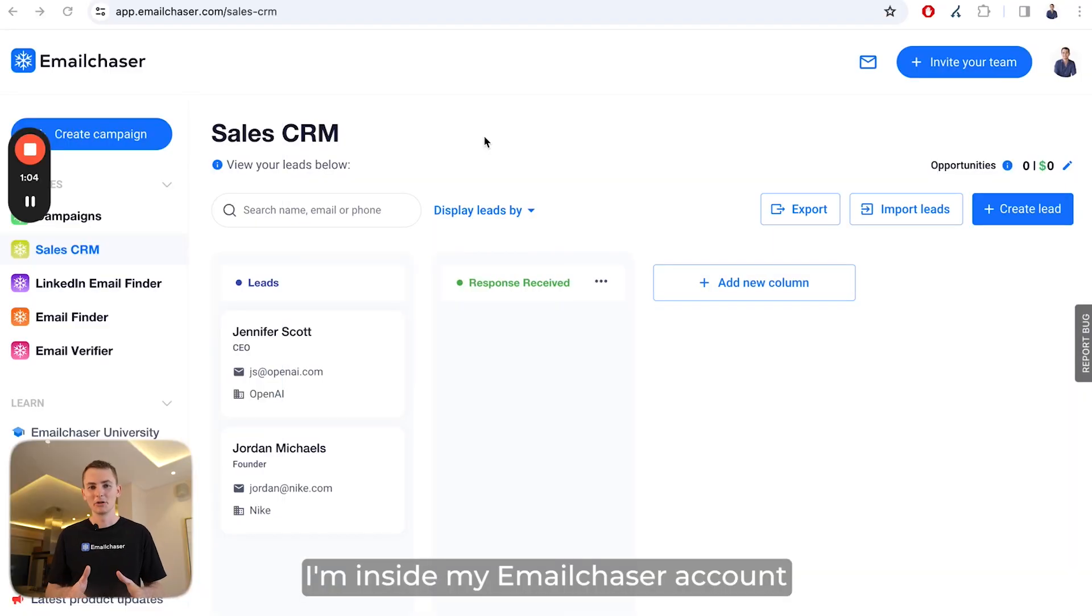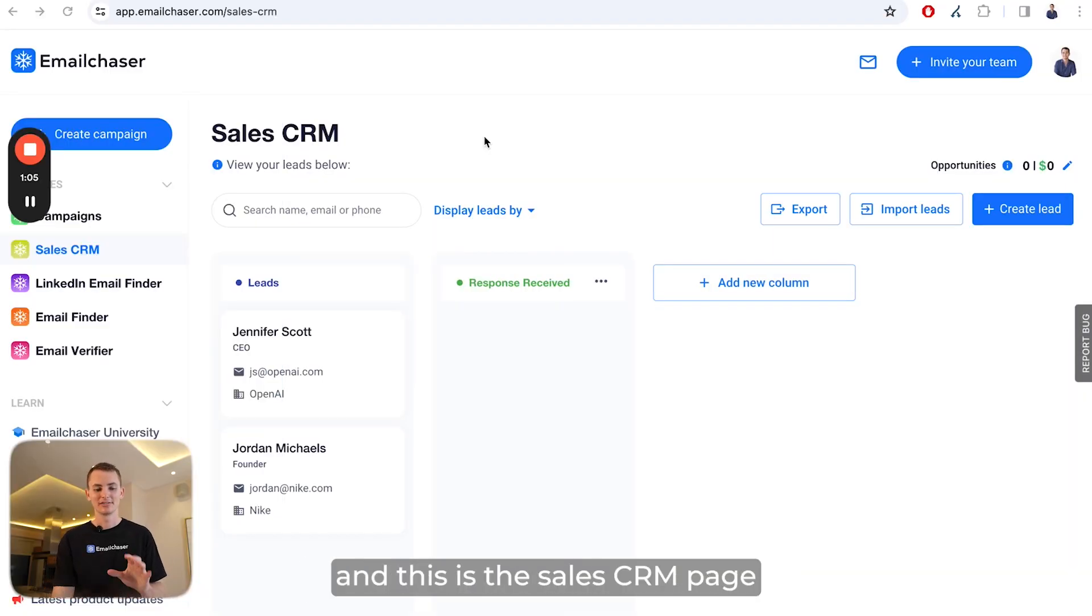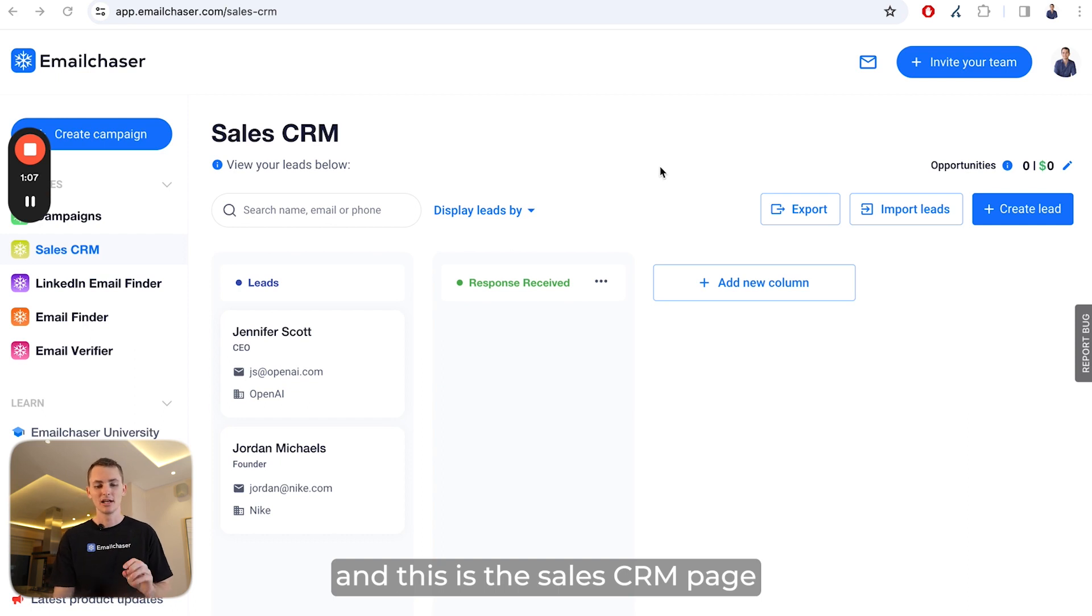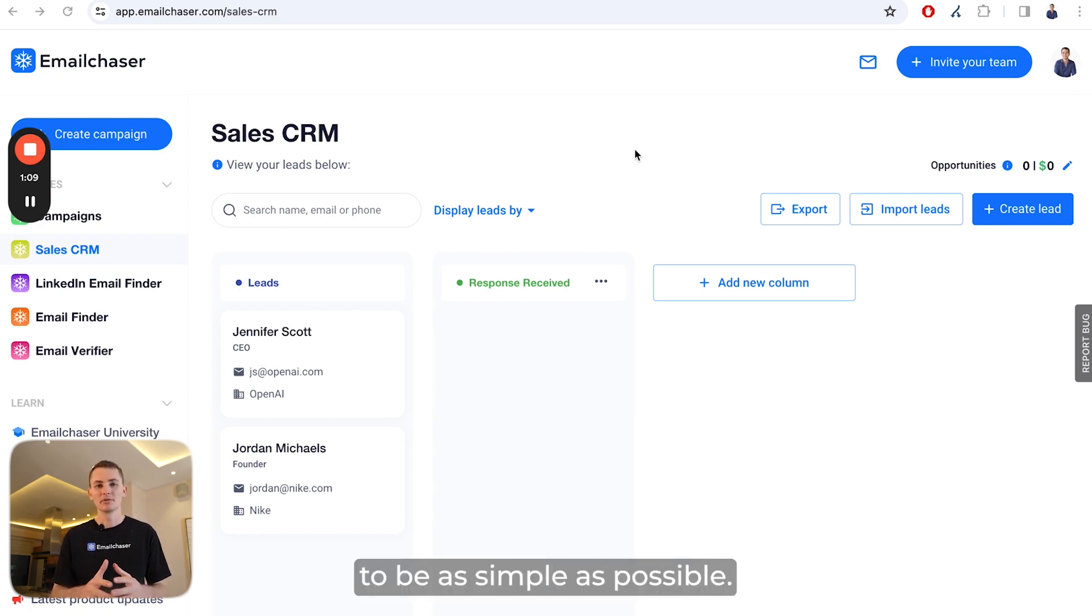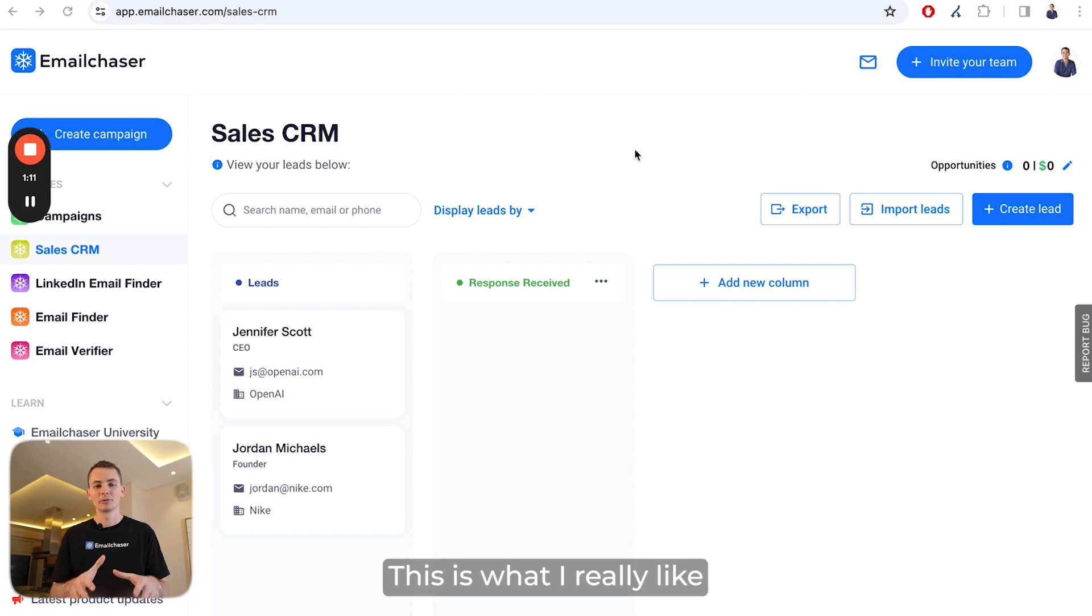I'm inside my Email Chaser account, and this is the sales CRM page. As you can see, we built this to be as simple as possible. This is what I really like about our design.